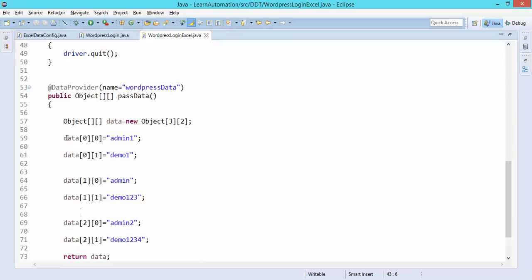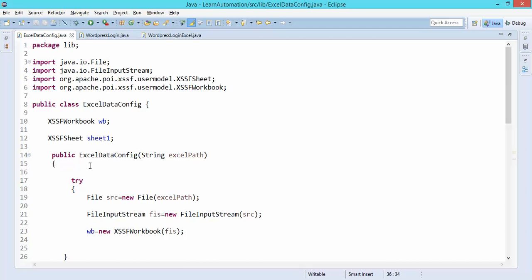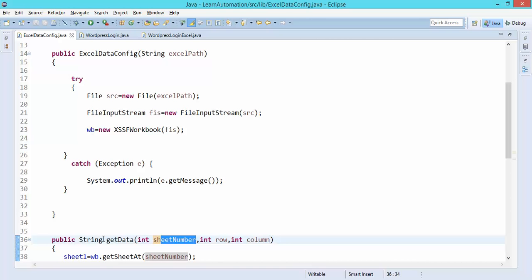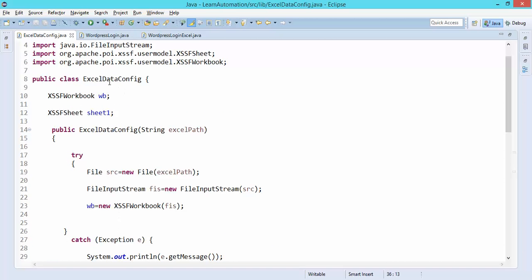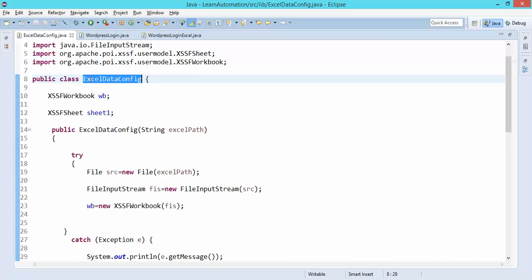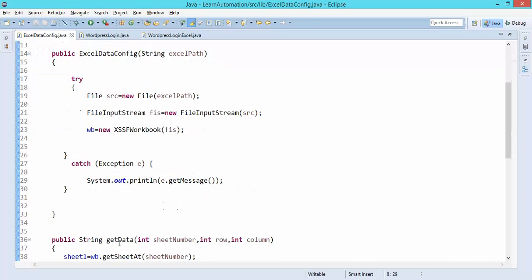Only the logic part will change. Since we have to deal with ExcelDataConfig and these methods are non-static — you can see I have not written static here — as per Java rules, if you have a non-static method then you need to create an object of that class before you can access those methods.